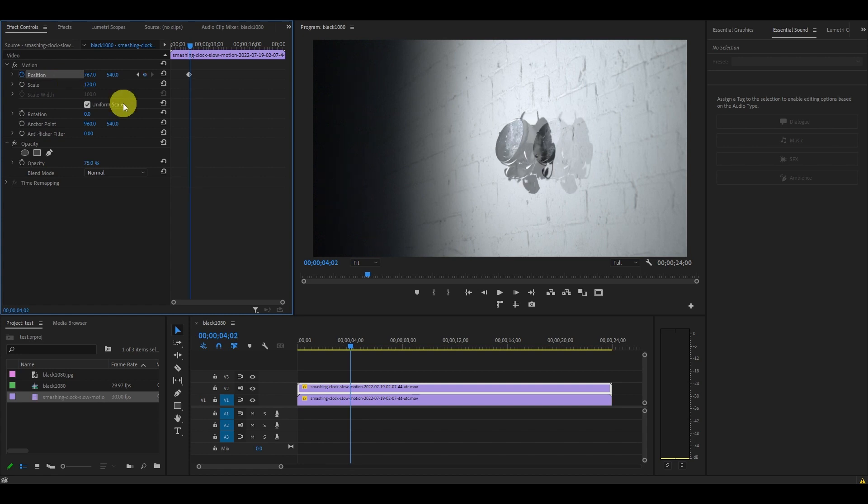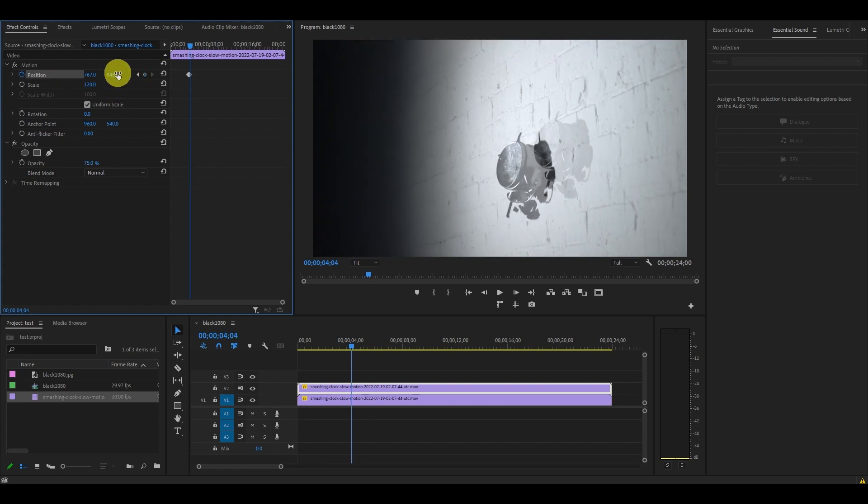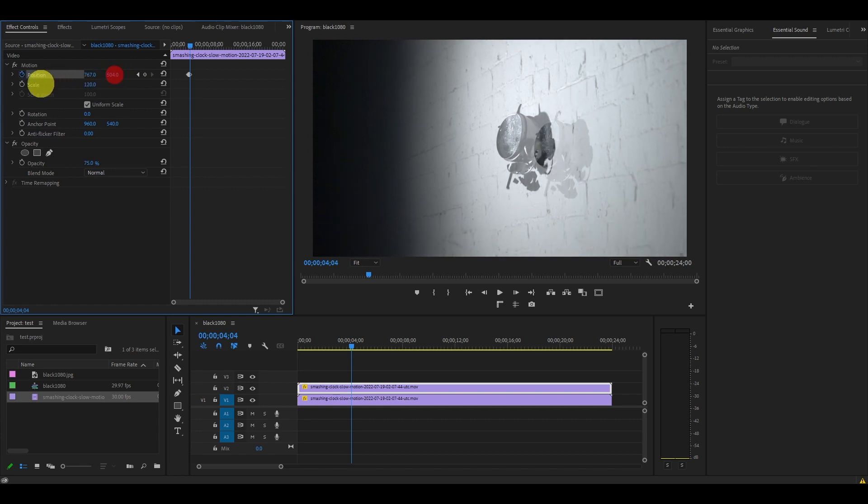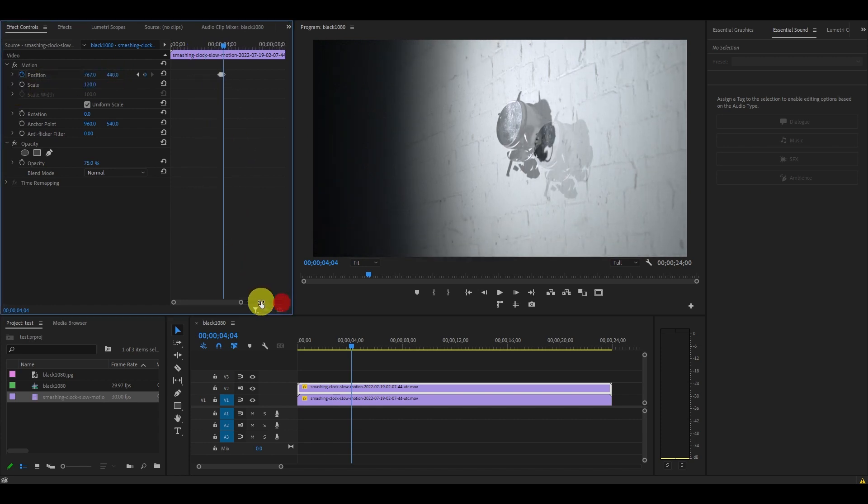Do this again, but this time modify the Y value of position to the top of your screen, and then move two more frames ahead and move it to the bottom. You will now have some keyframes on your timeline.